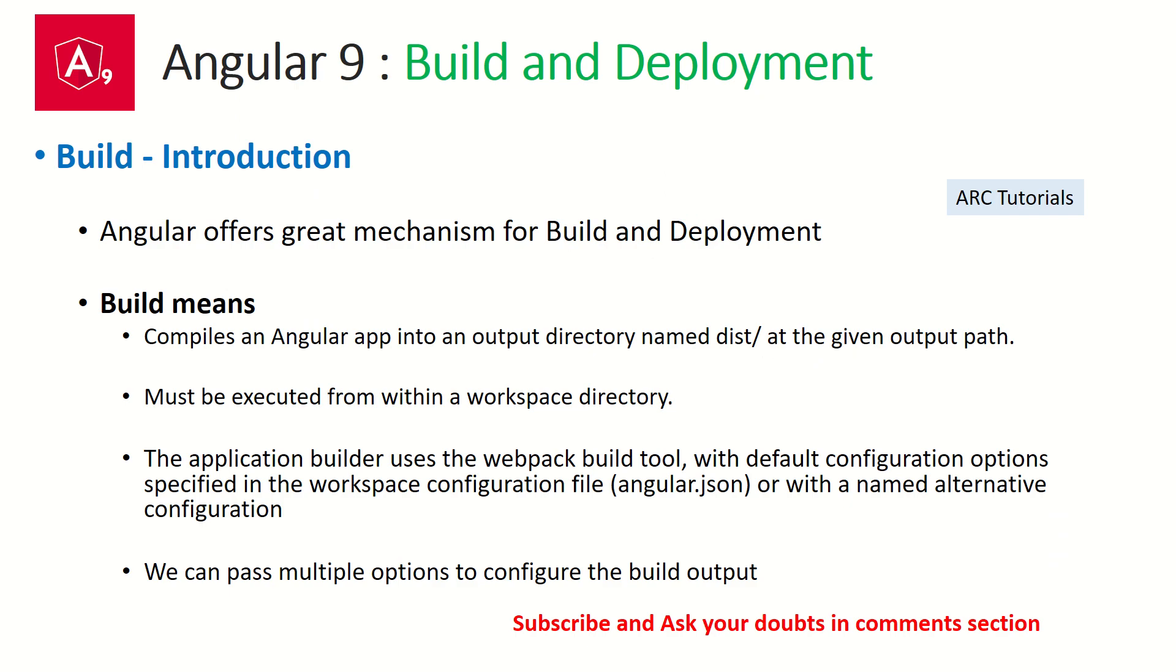Now let's go back. That is this particular one line. Remember that this command, the build must be executed right from your workspace directory. That means you have to be inside the workspace directory to run this command. The application builder uses the webpack build tool.